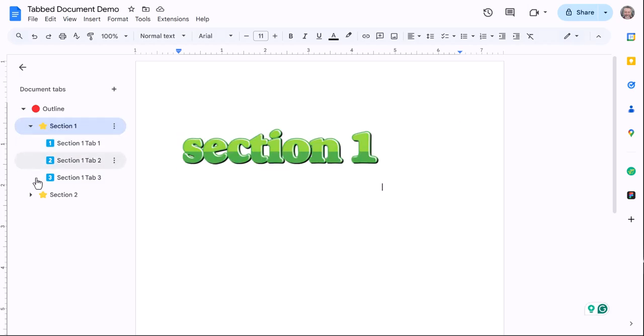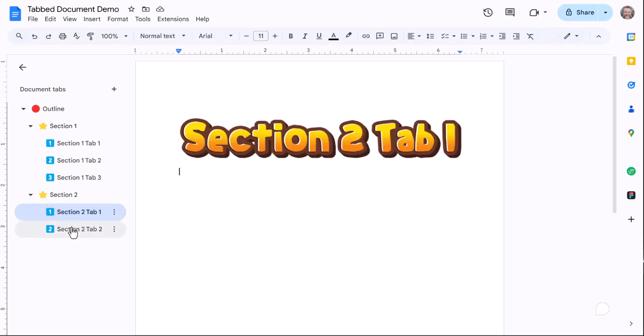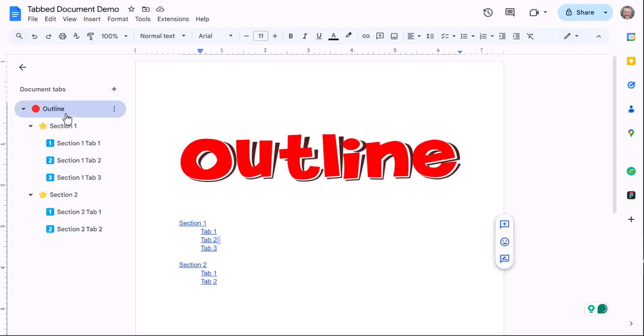I also have section two, and if I click on that I have tabs underneath it as well. So I just made basically an outline here. I'd have my kind of home page or my main page to my document.